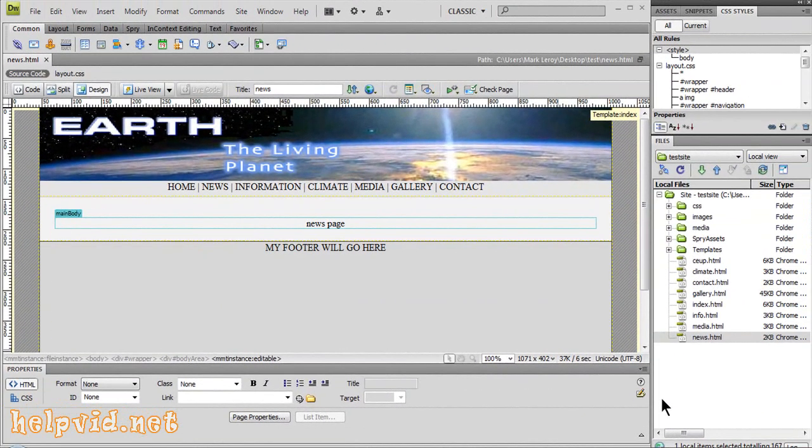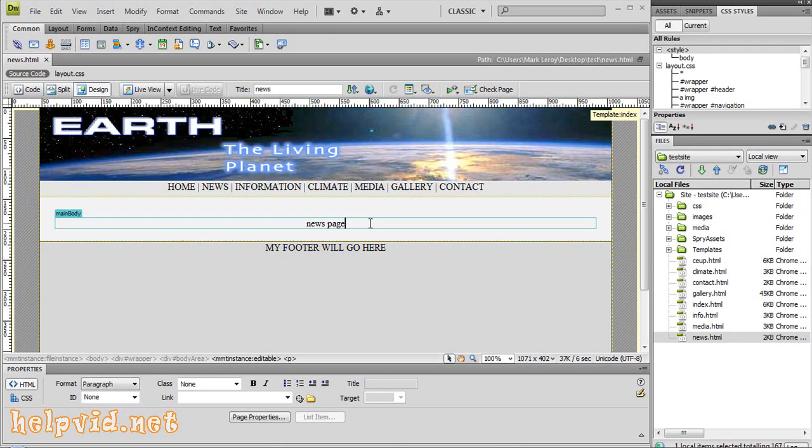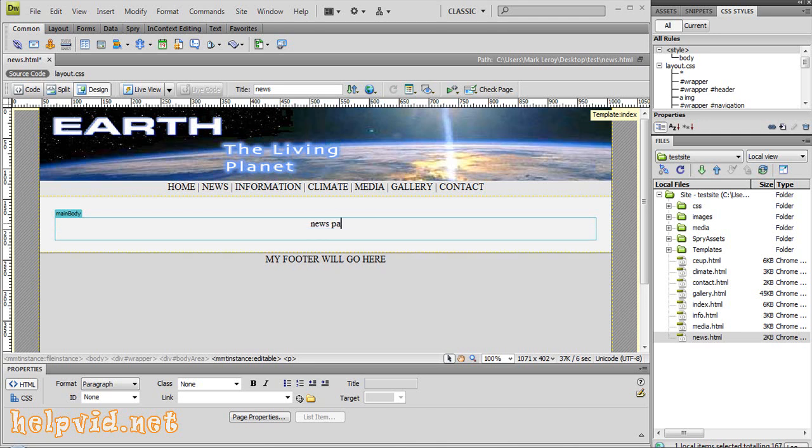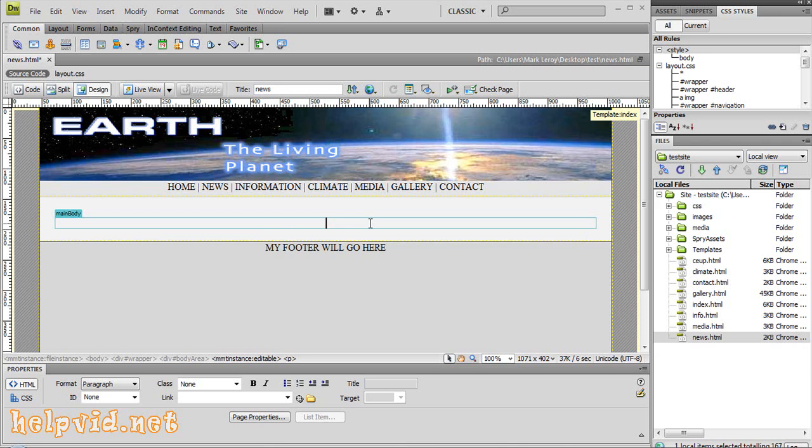Welcome guys to another video tutorial from helpvid.net. Today we're going to transport or import a spreadsheet table directly into Dreamweaver. I've been asked this question a couple of times, so I decided to do a tutorial on this.